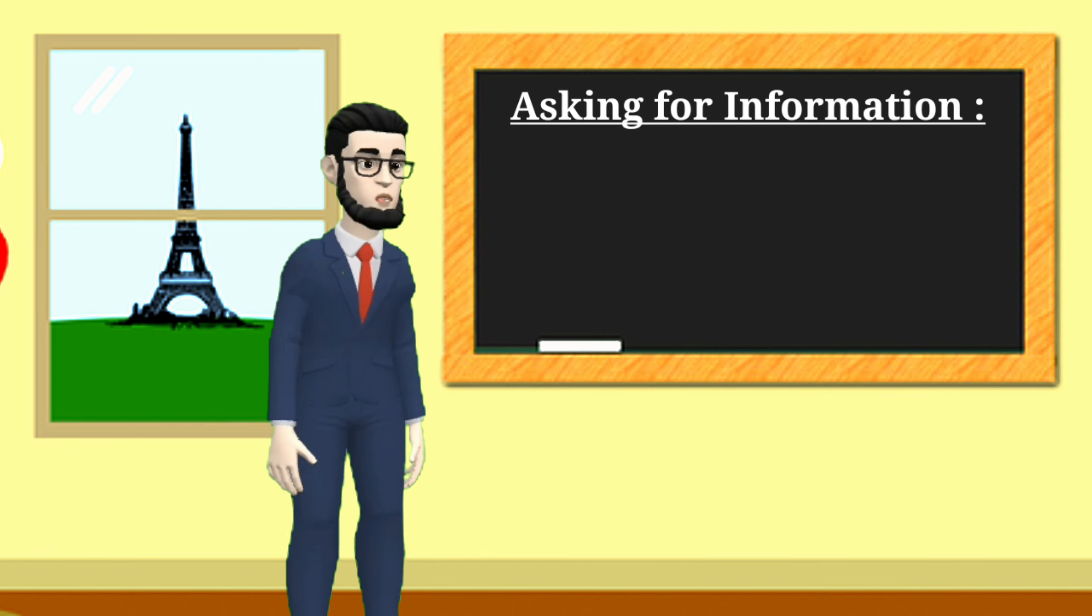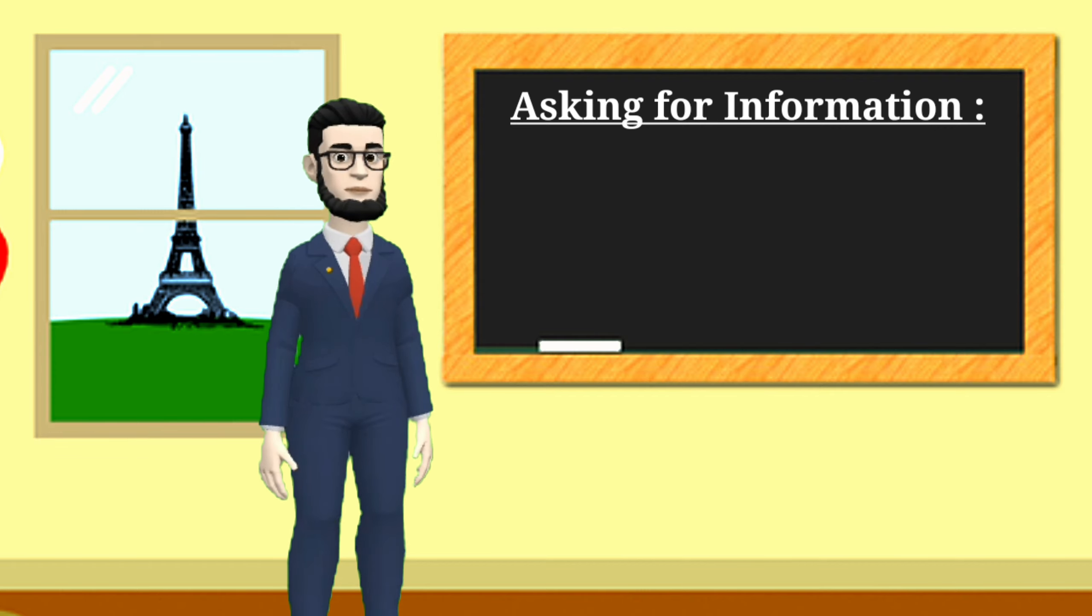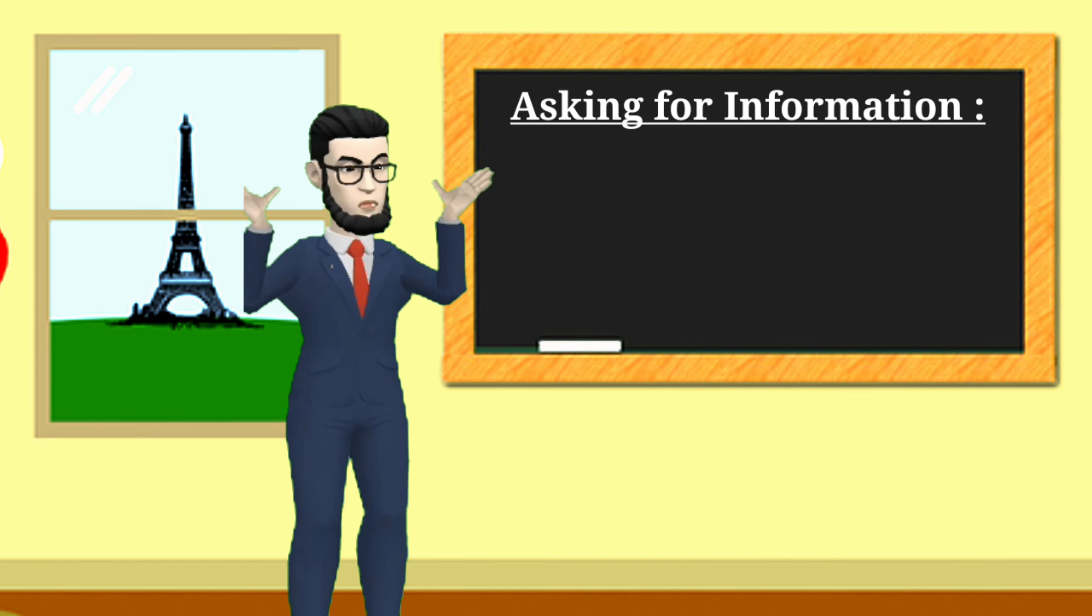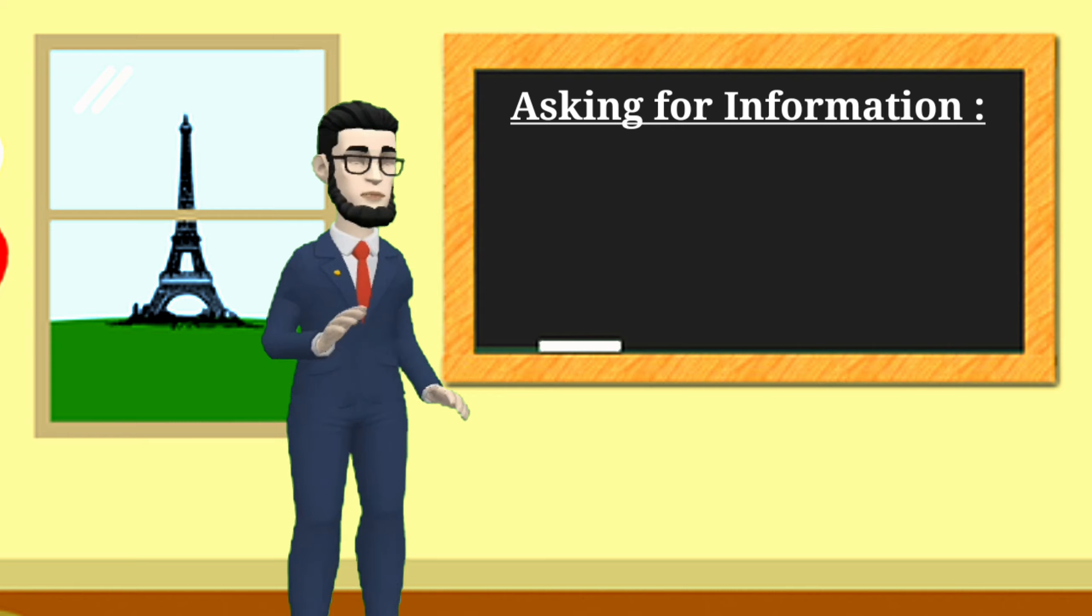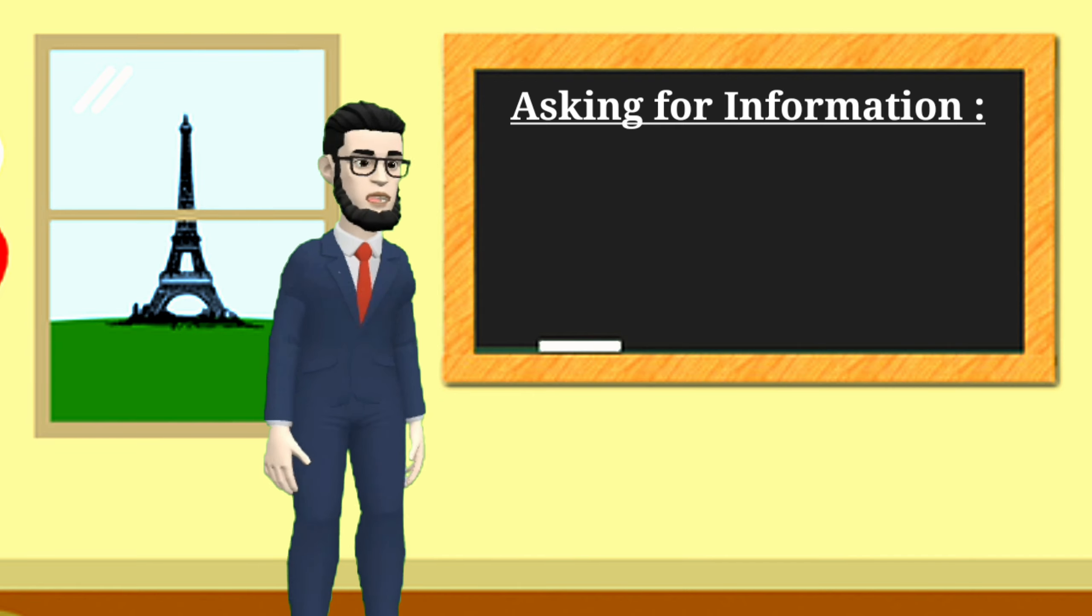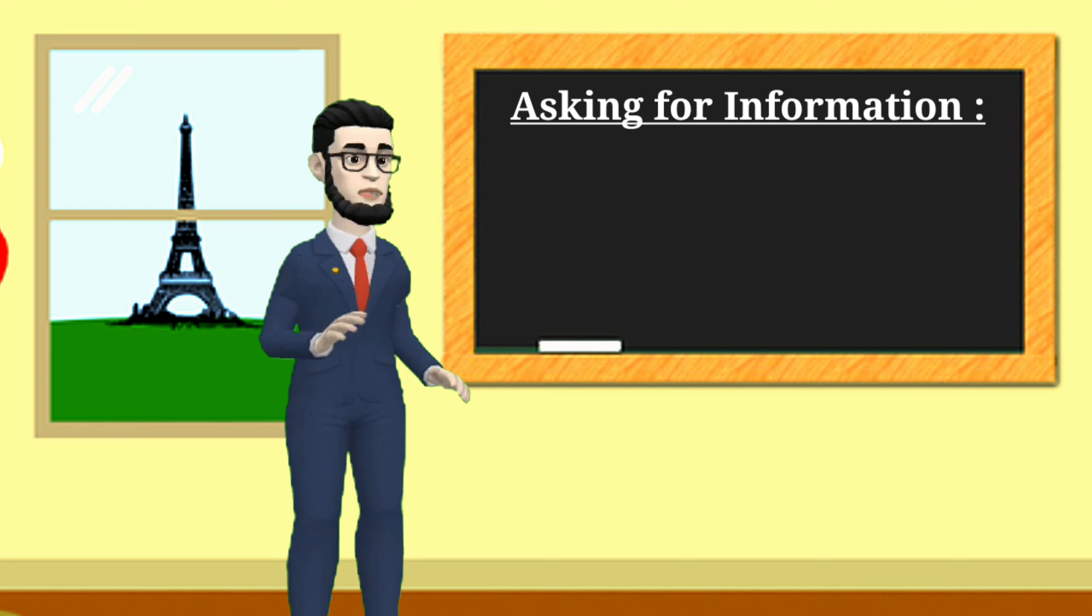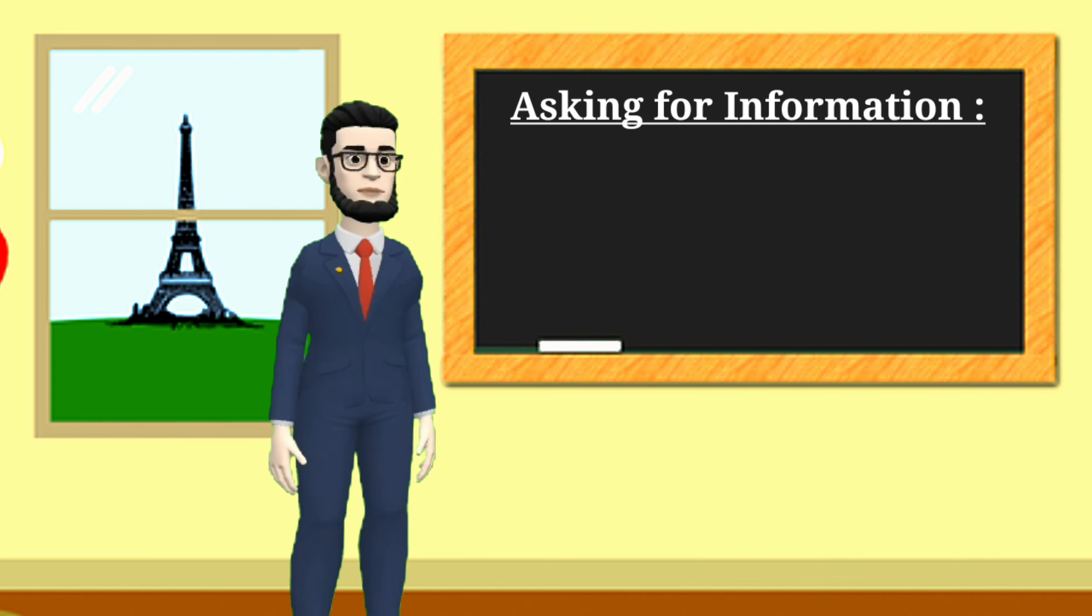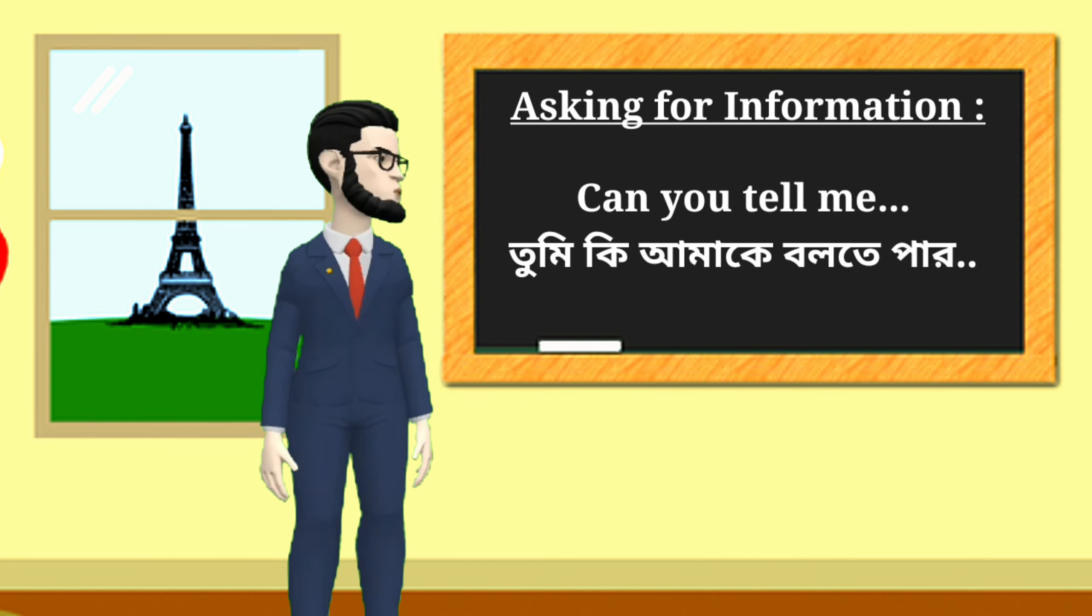So in today's class, I will share the phrase expressions that you will be able to use to ask for information in English.